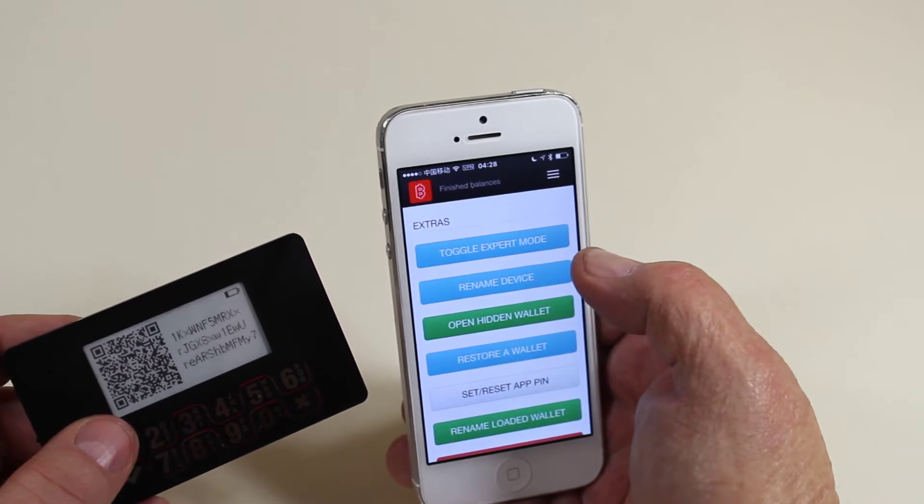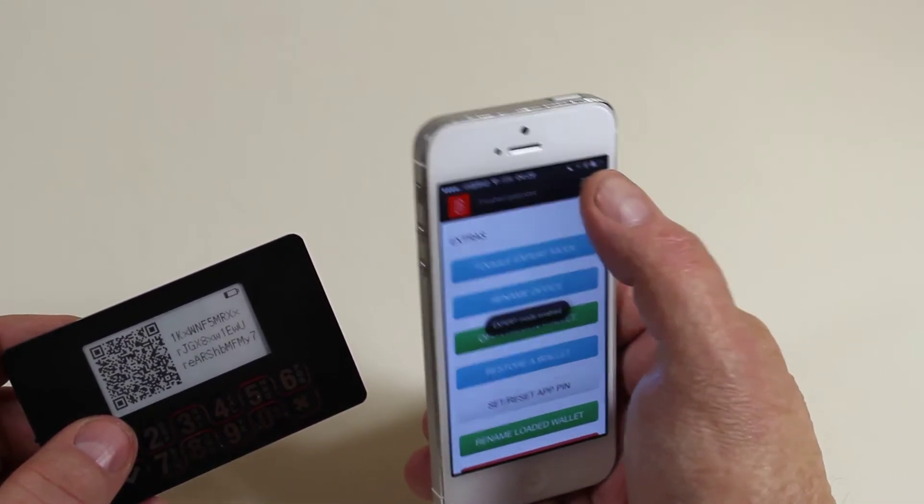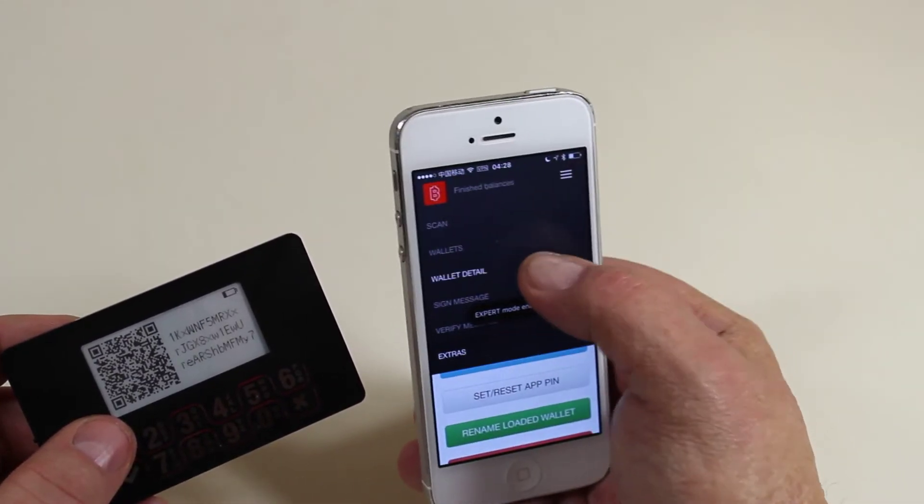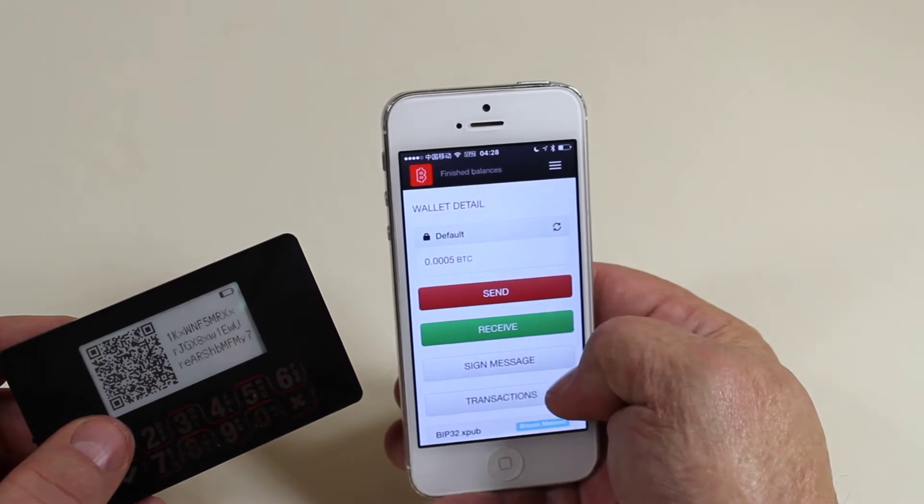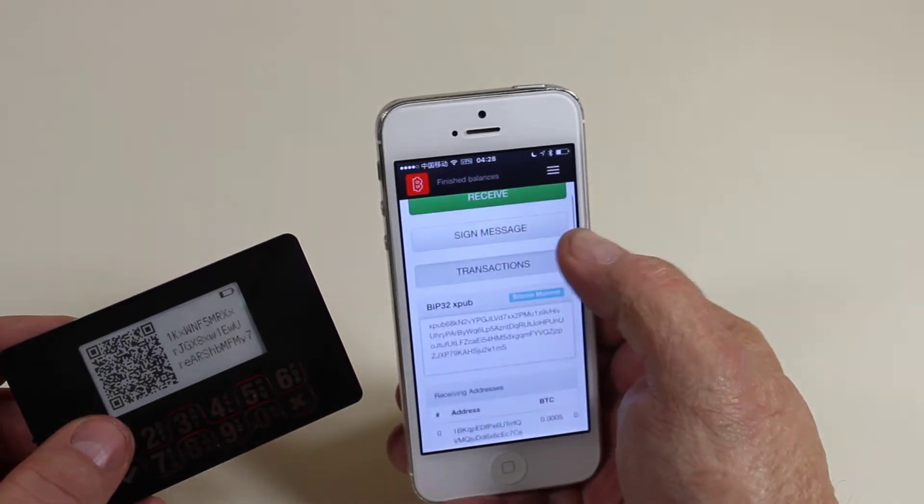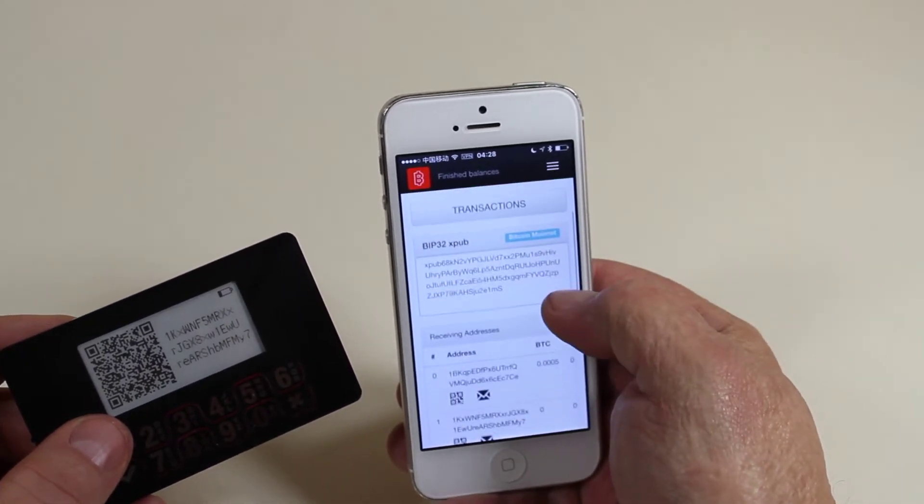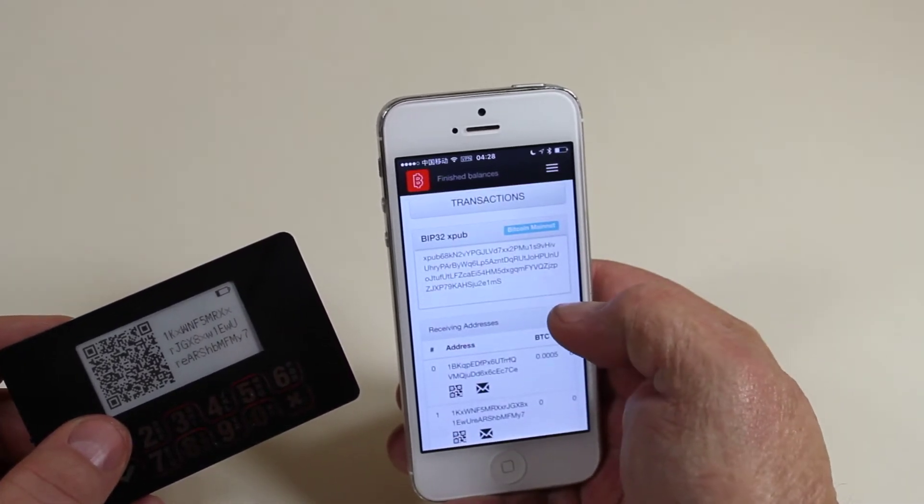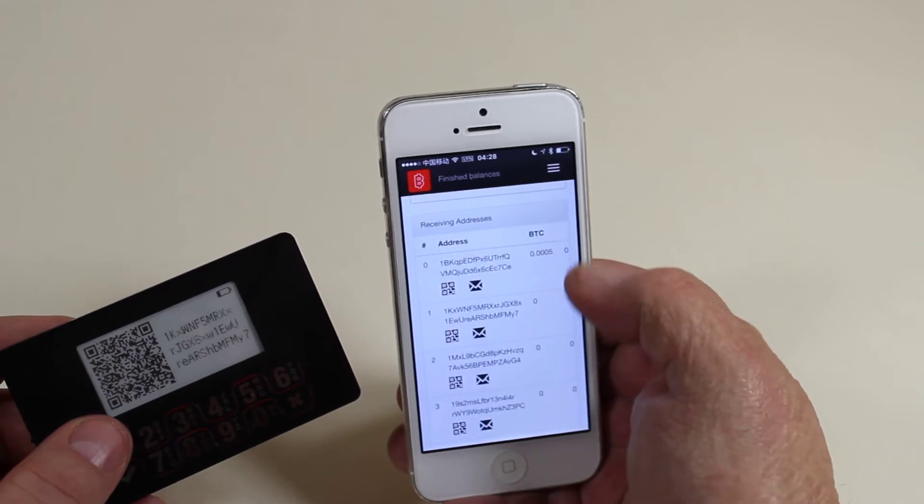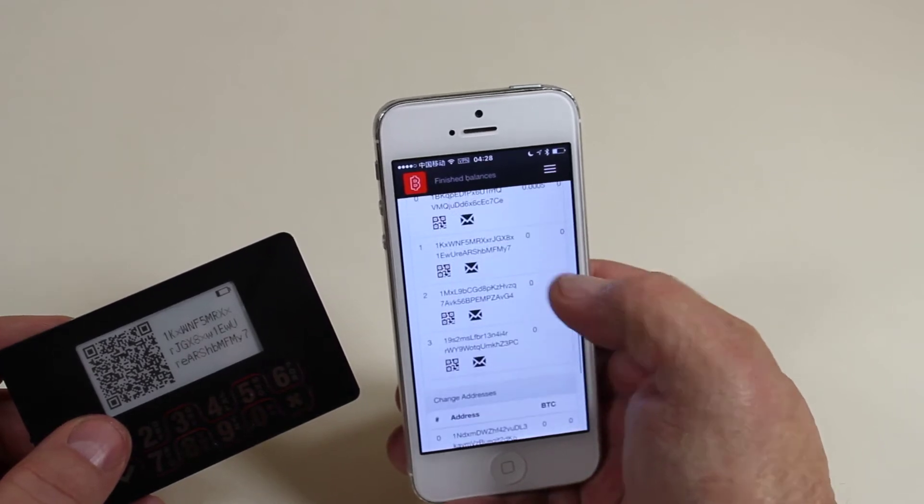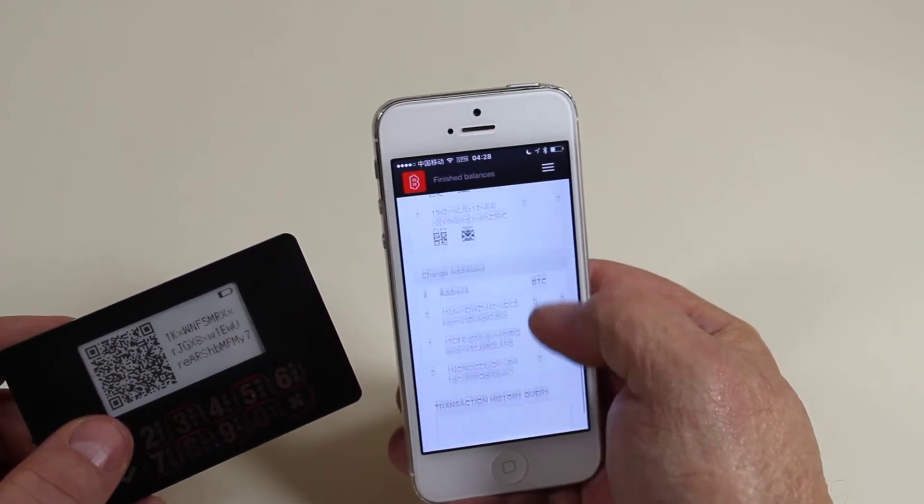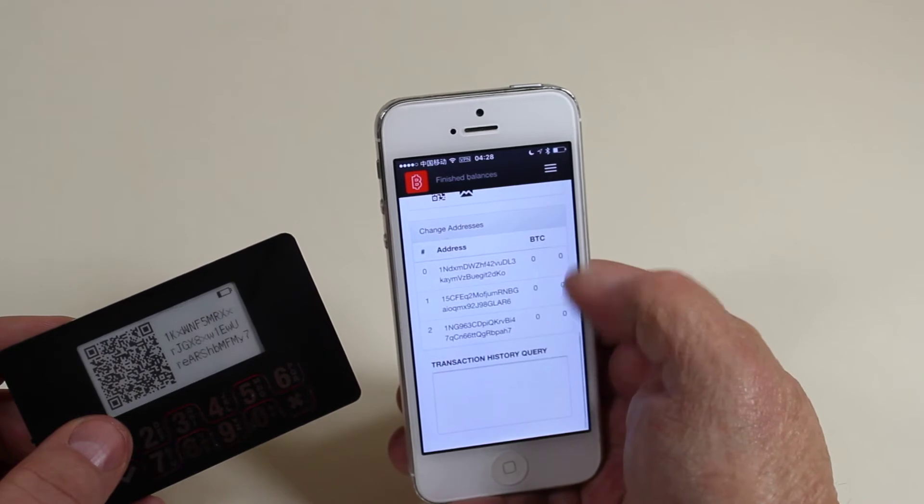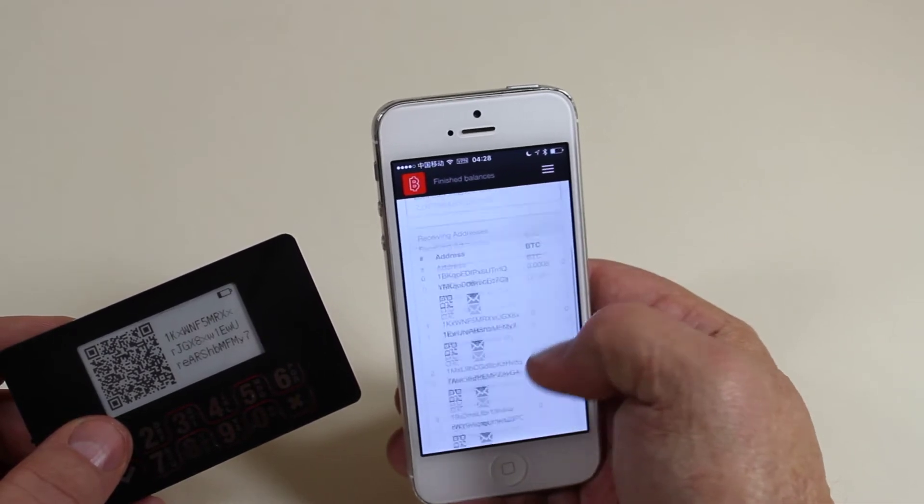Now let's go to Extras. Toggle Expert Mode. Back to Wallet Detail. Now we see additional things here. Our BIP32 XPub, which we can then copy-paste if we want to use it somewhere else. All of the receiving addresses that we used, and all of the change addresses which we've used.